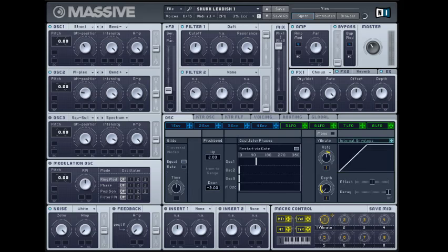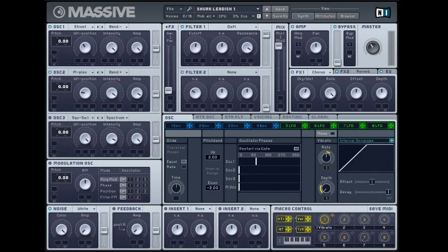Then hit the oscillator and go and restart via gate. This is really important. And I like to keep it around right after the zero. That's a preference. You can just mess around with that until you find something you like.